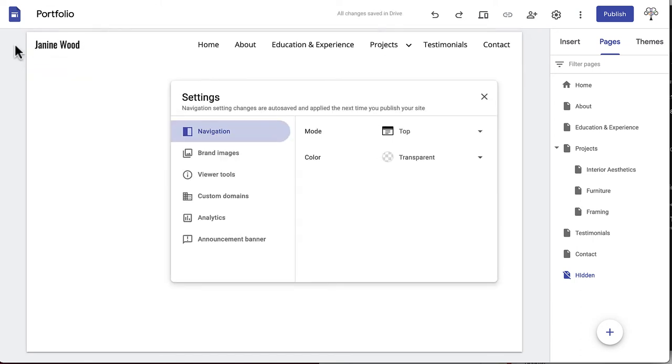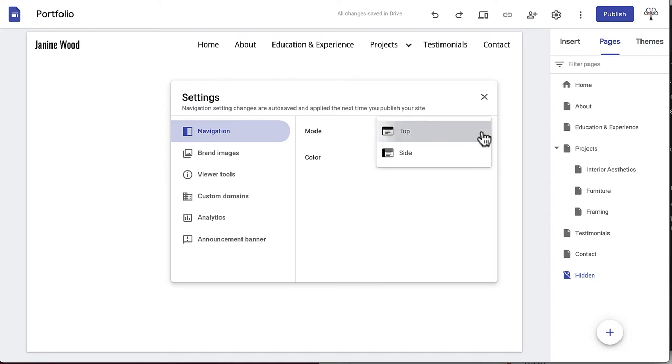You can click on the gear icon that appears on the left when you hover over the navigation to further customize your navigation bar. Here you can change the color, position, images, and more.